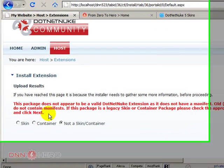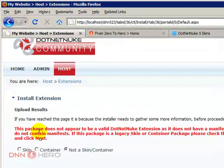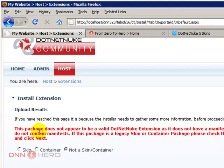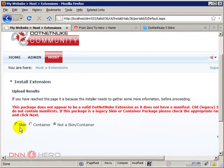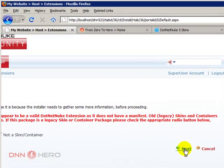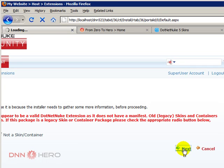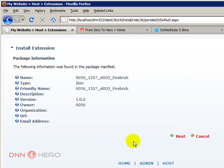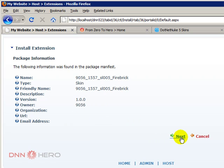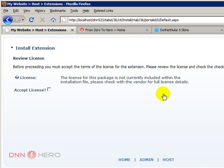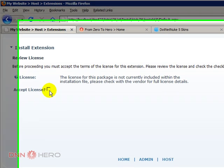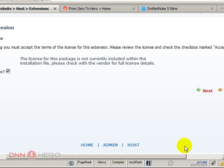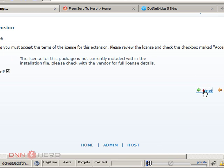Don't worry about this warning. This package may be a little bit old, so it doesn't have some of the required fields and DNN is complaining a little bit. But just ignore and keep it selected as skin. Click next. It's just confirming what is inside of the zip file. Just click next again. Next again. Next again. Accept the license. Click next.